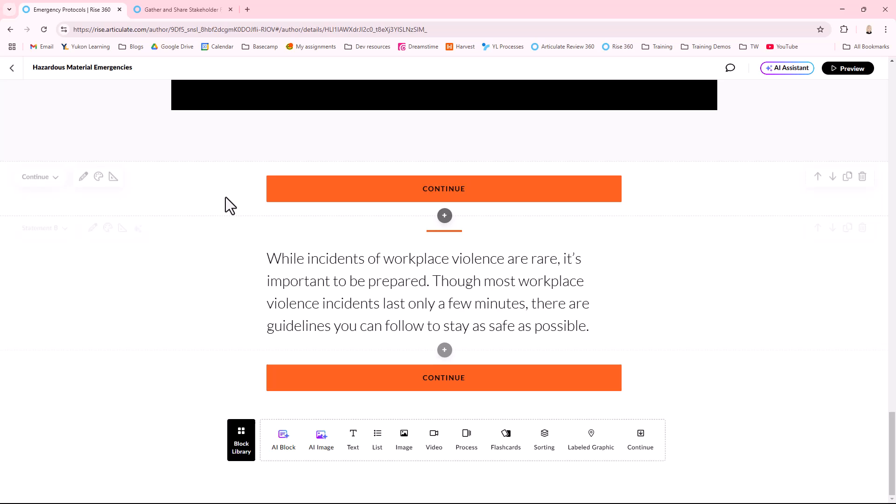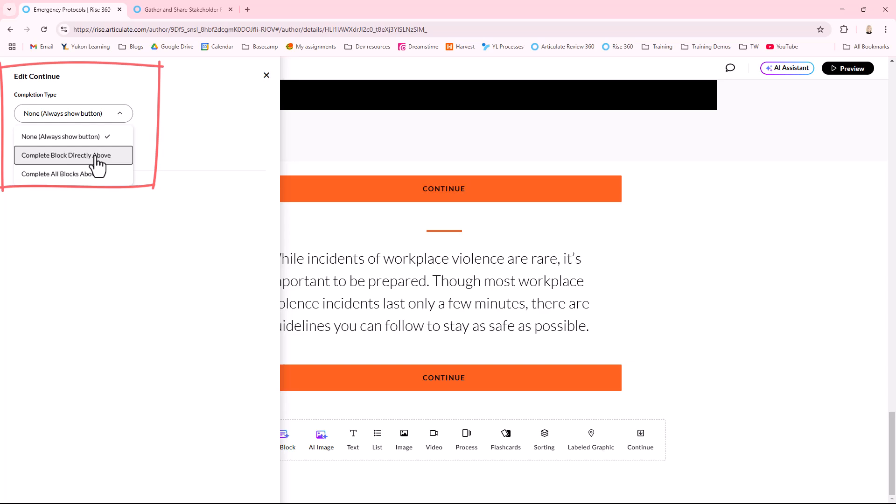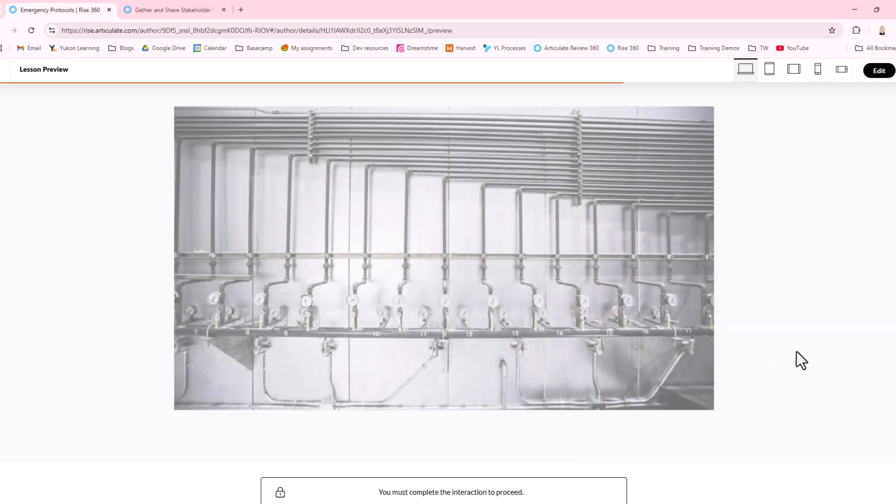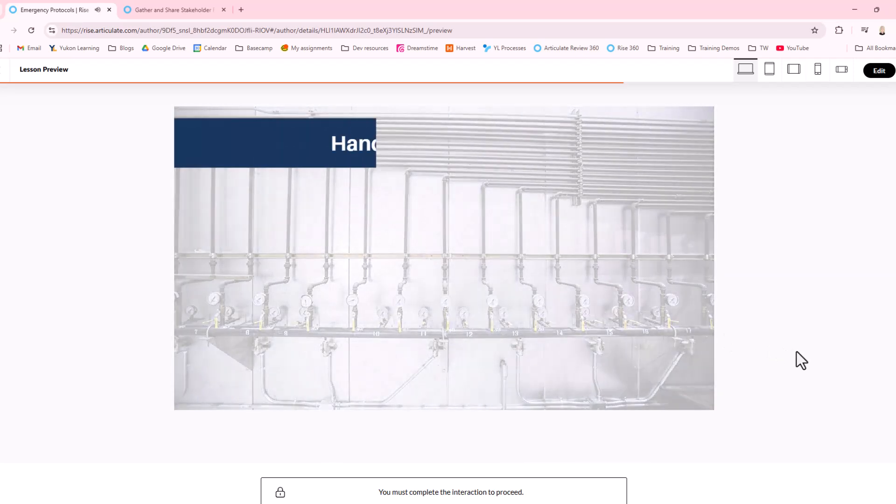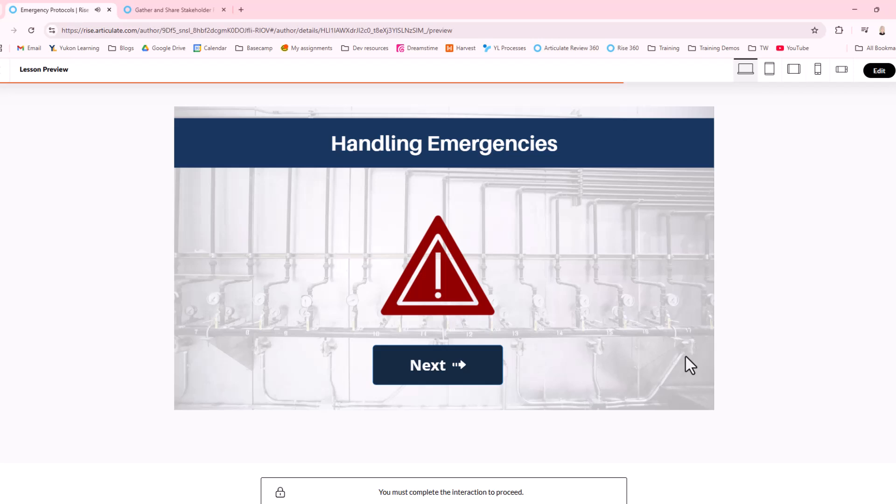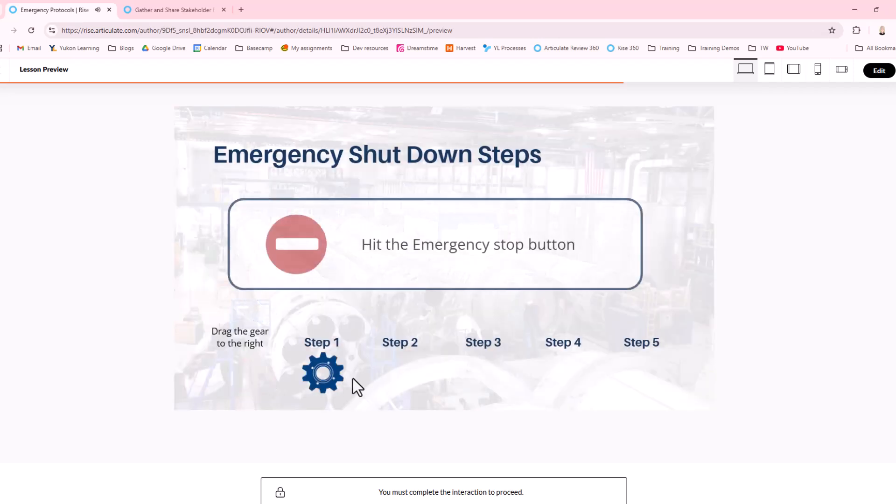Now, we can adjust the setting of that Continue button and add a completion requirement. When we get to this part of the RISE 360 course, the Storyline part fits in seamlessly and the learner is now required to complete the interaction before moving forward.